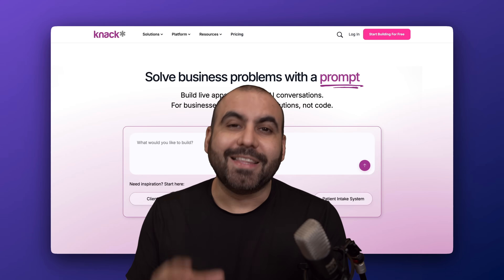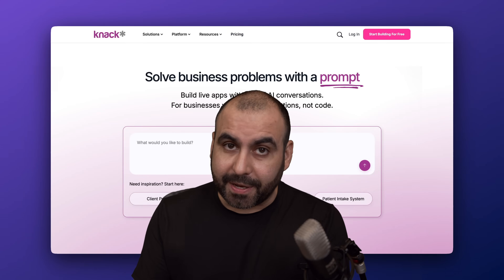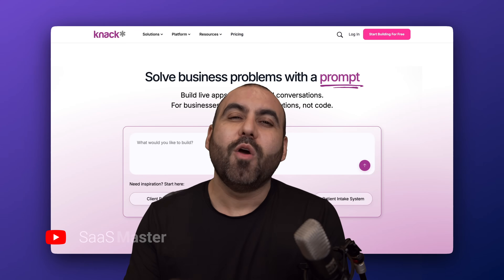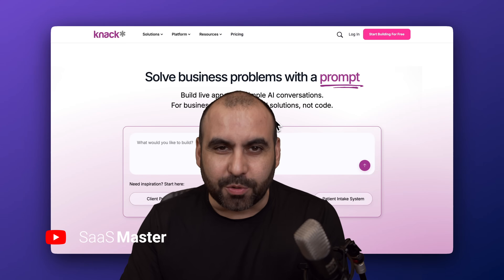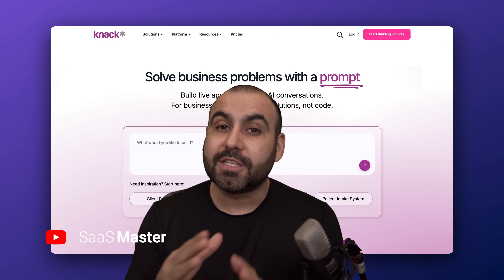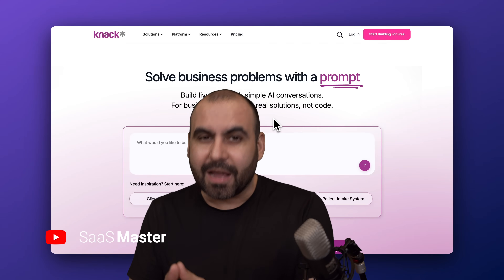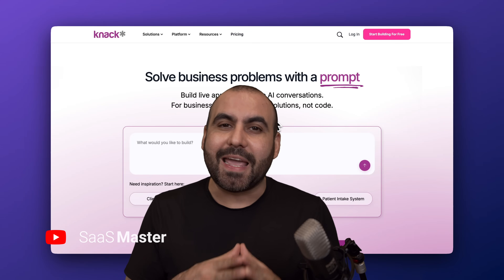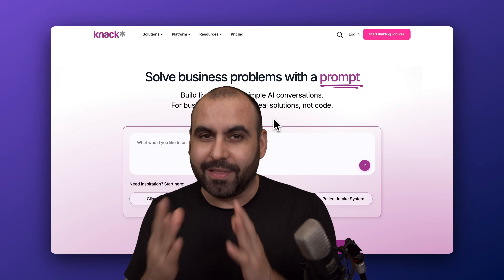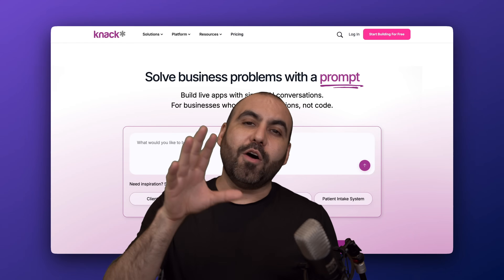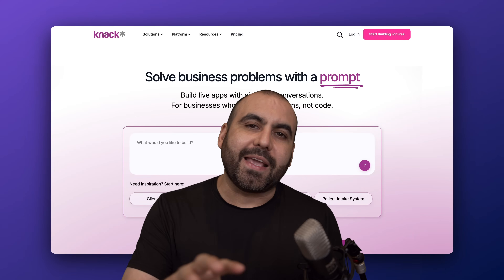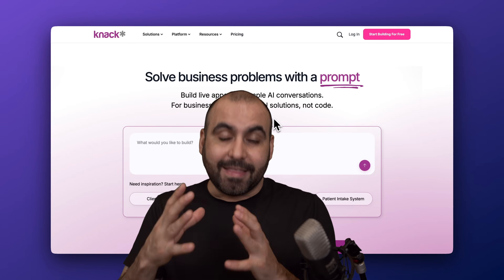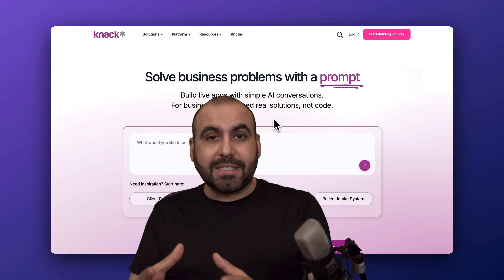If you need to build an application that scales with your business and doesn't require a developer, this is the solution for you. It's called Knack. We're able to build the application via AI and we can scale without limits. Let me explain what Knack can do before we get started.